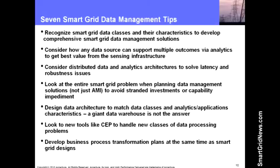On whether large utilities will manage their own data centers or outsource: it's been traditional for utilities to do this themselves, and while some outsourcing efforts and vendor services exist, they haven't been large-scale. My view is that smaller utilities may do the outsourcing of their smart grid data management, whereas the largest utilities — with extensive IT departments — will likely say they can handle it internally.